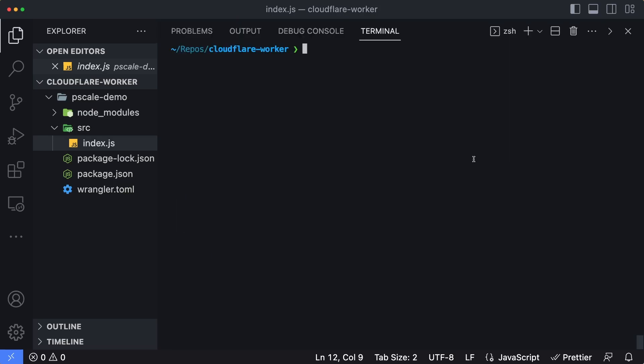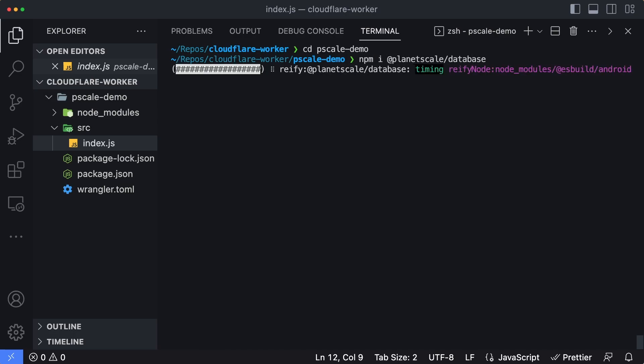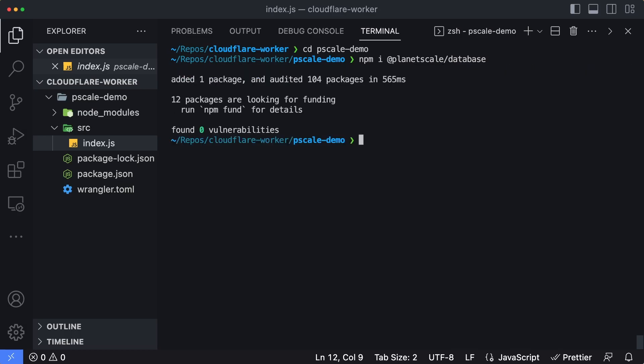Now, I'll need to install a package, the PlanetScale serverless driver for JavaScript. I'm going to cd into my pscale demo directory, and then I'm going to npm install @planetscale/database and hit enter. Looks like the package was installed.